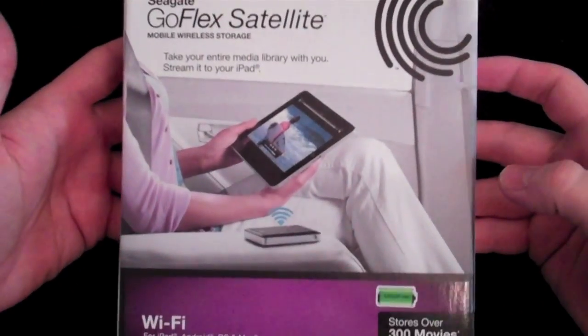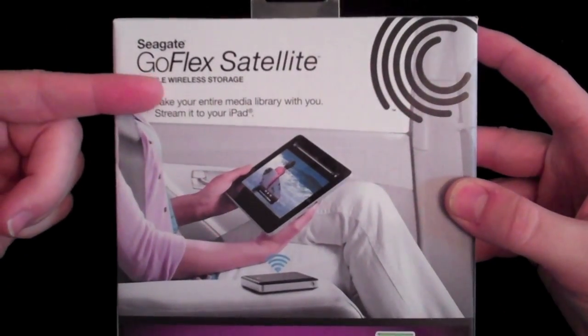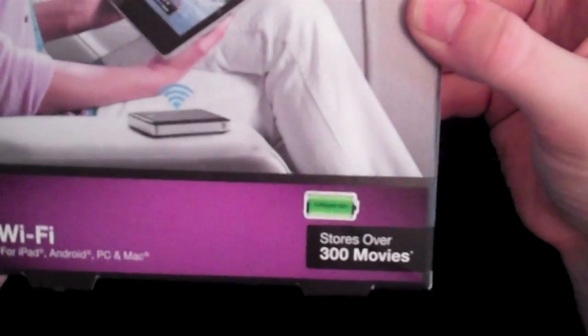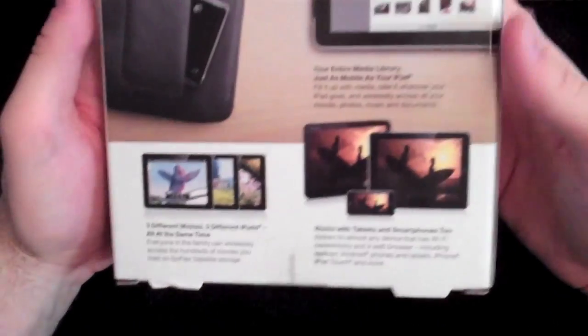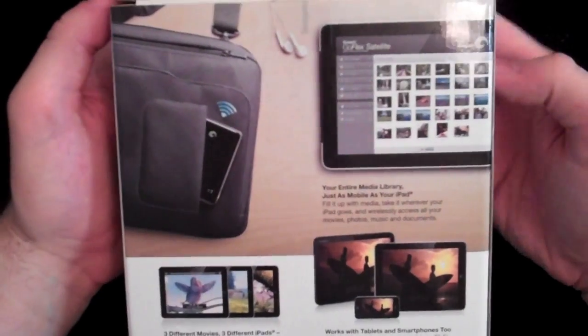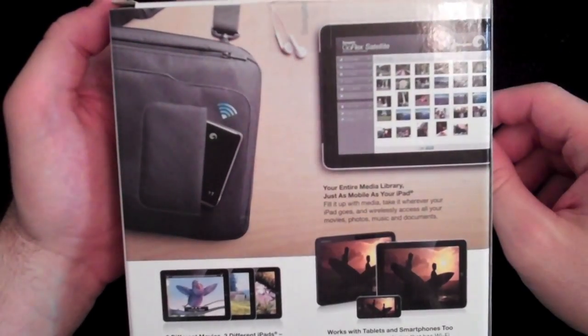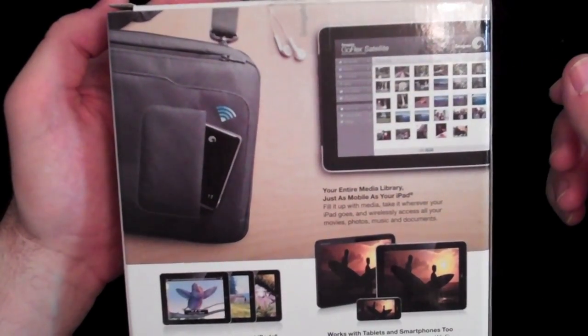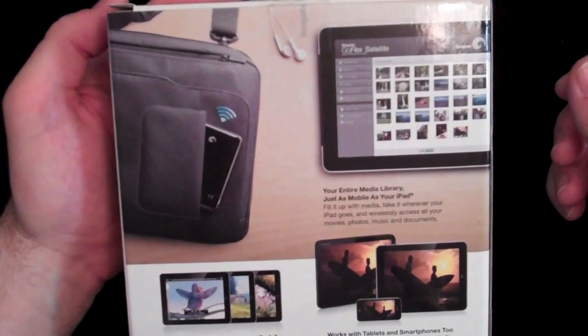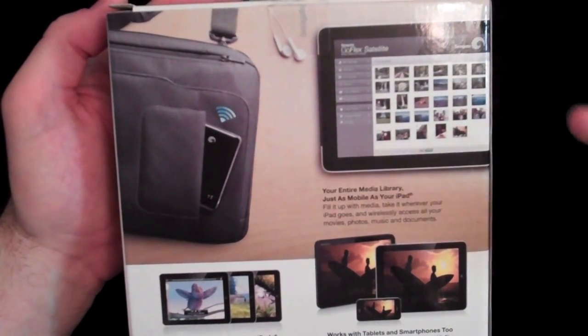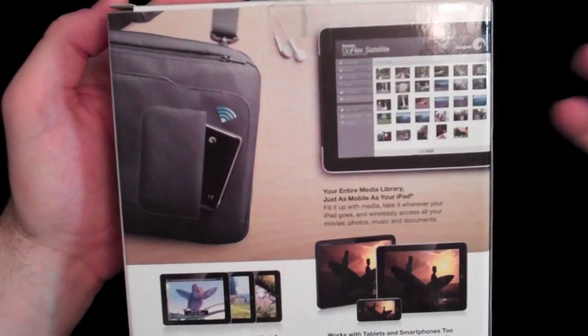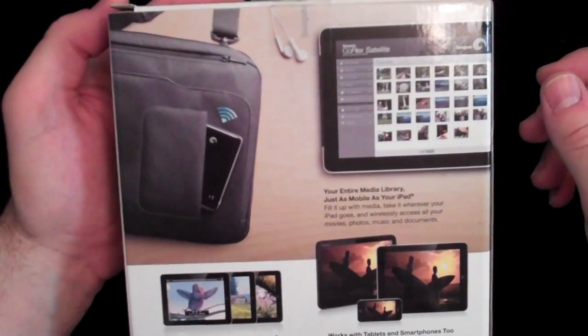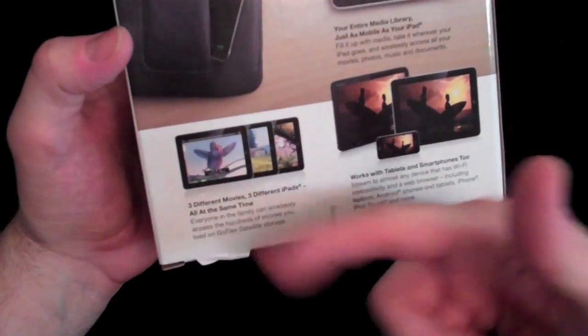Let's go ahead and look at the package here. You see the logo up there and 300 movies. It has a lithium-ion battery, so you do have to charge this. You can go anywhere you want with it and stream it right to your iPad via the Seagate media app that you download for free for the iPad, iPhone, Android, whatever you want.